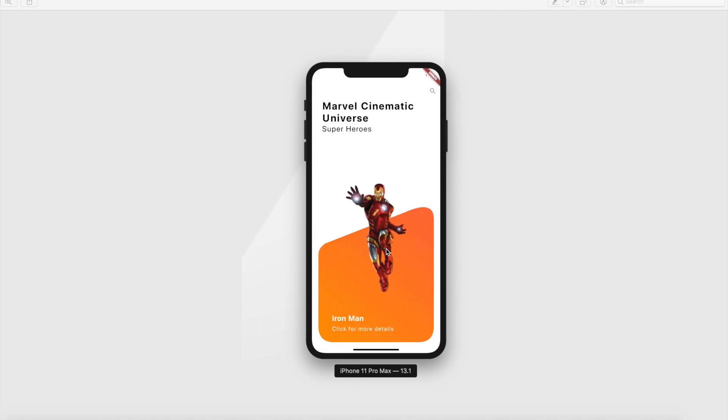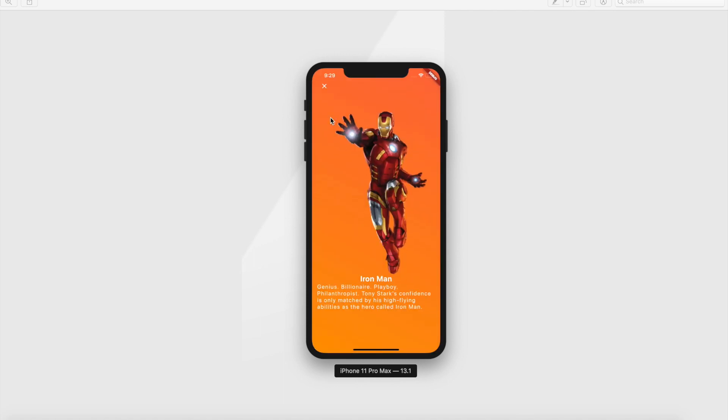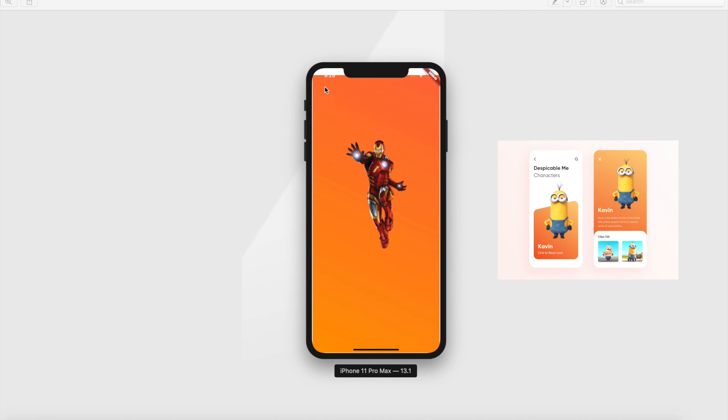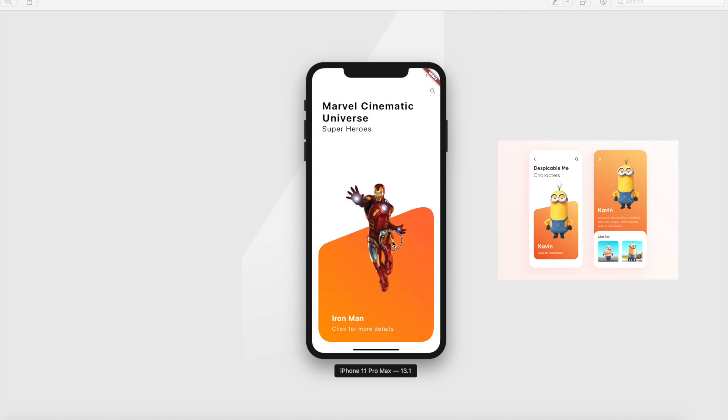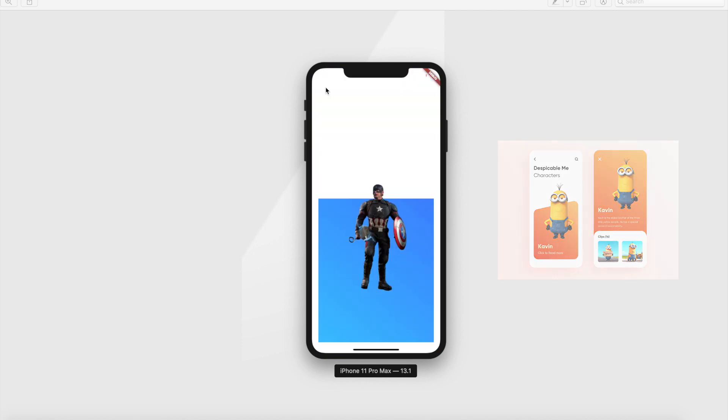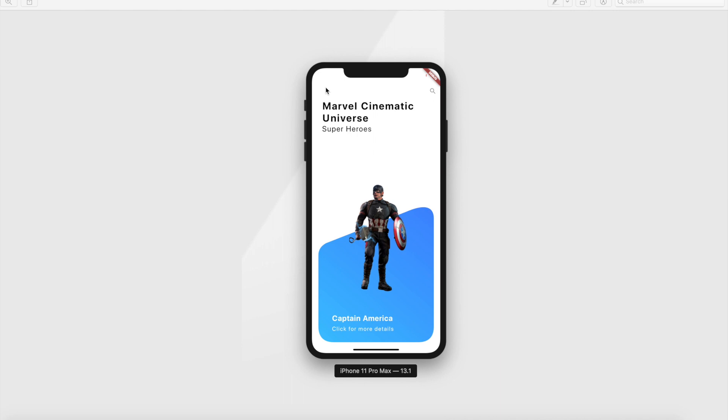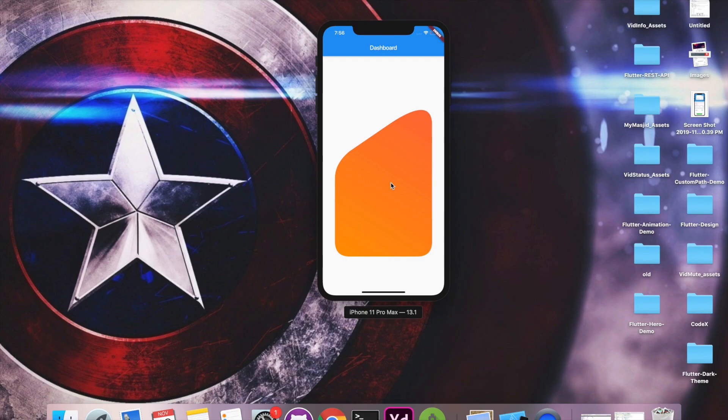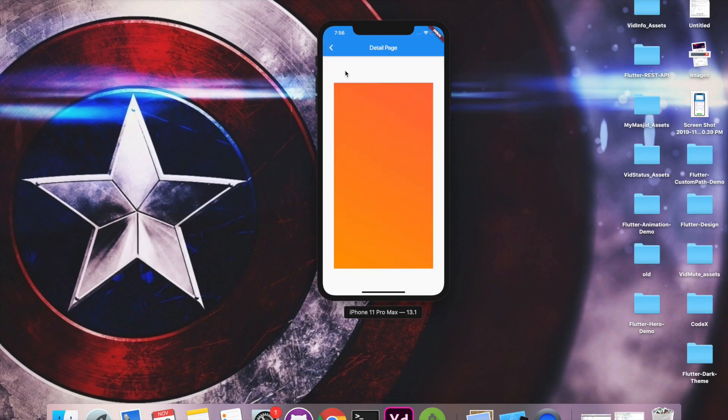I got this idea from a Dribbble project for which I'll put the link in description and there's a YouTube tutorial available for the same Despicable Me theme. Now that's being said, let's get started and create a custom path which is the agenda of our tutorial.